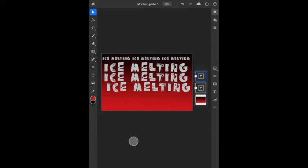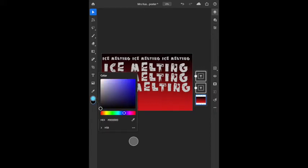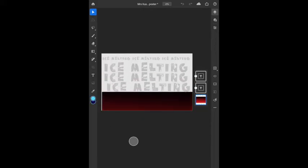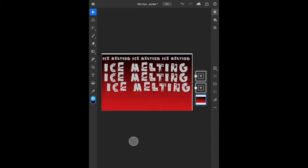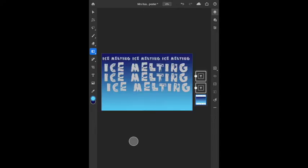Maybe the letters get bigger and bigger as we go, because the ice keeps melting — the more we contribute to climate change, the bigger the impact. Now I'm reconsidering the background color. I'll go back to my background layer and use the gradient tool with blues — a light blue like ice fading to a dark blue. When I'm on the gradient tool I can click and drag right over that layer.